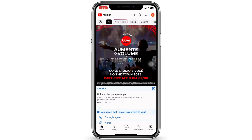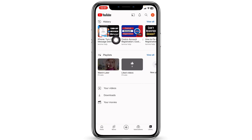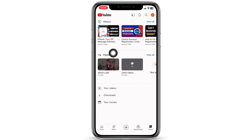Head towards the option of Library, given at the bottom right corner. With that you will land to this kind of page. Now over here you will find the playlist section — tap on this option.